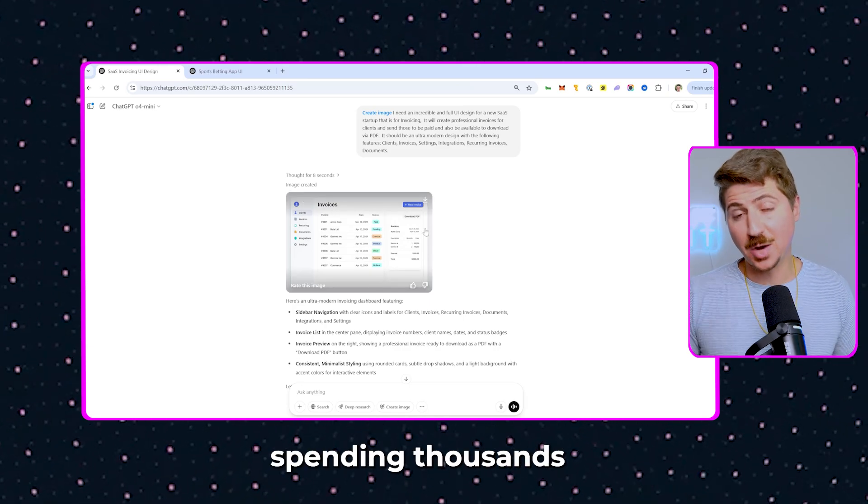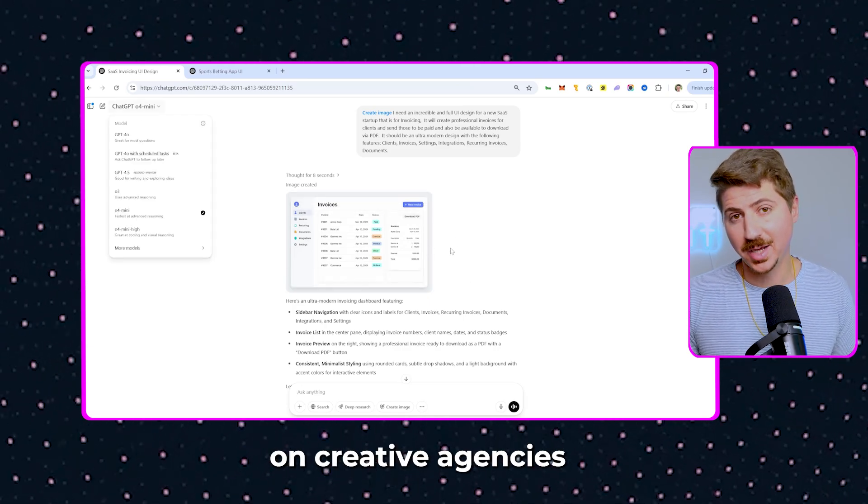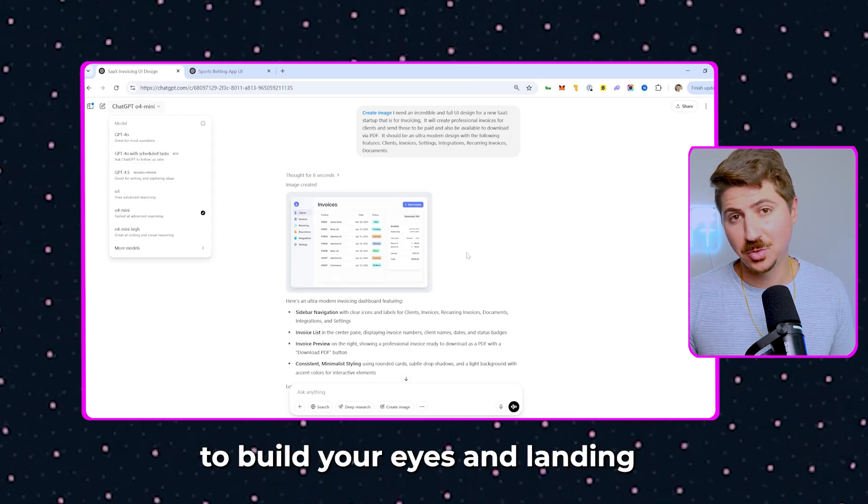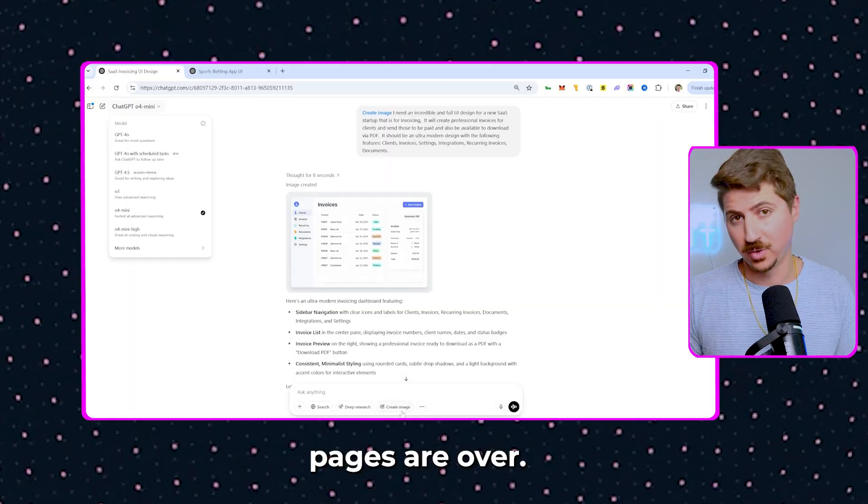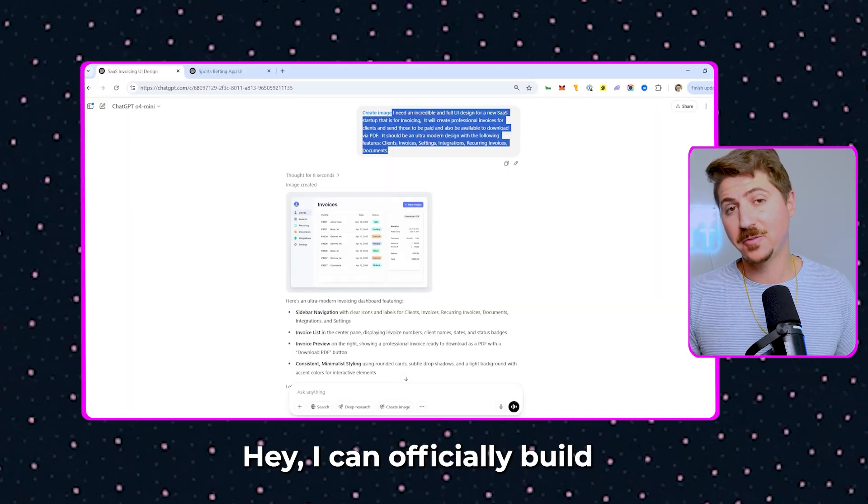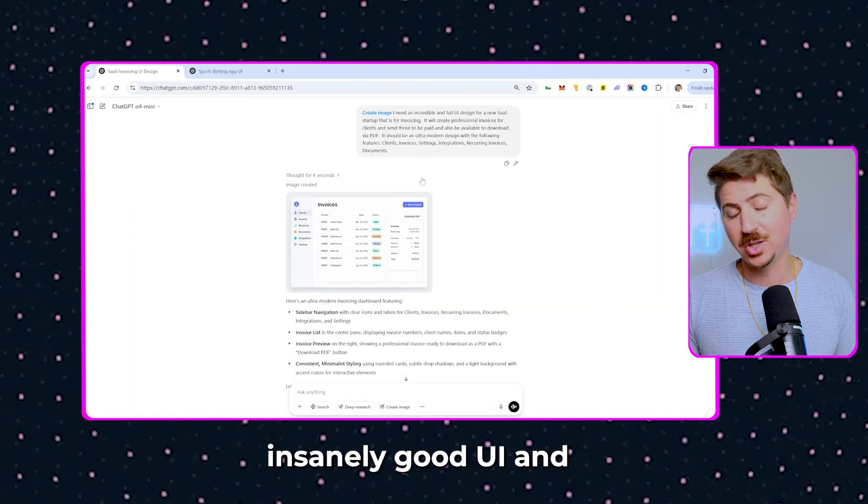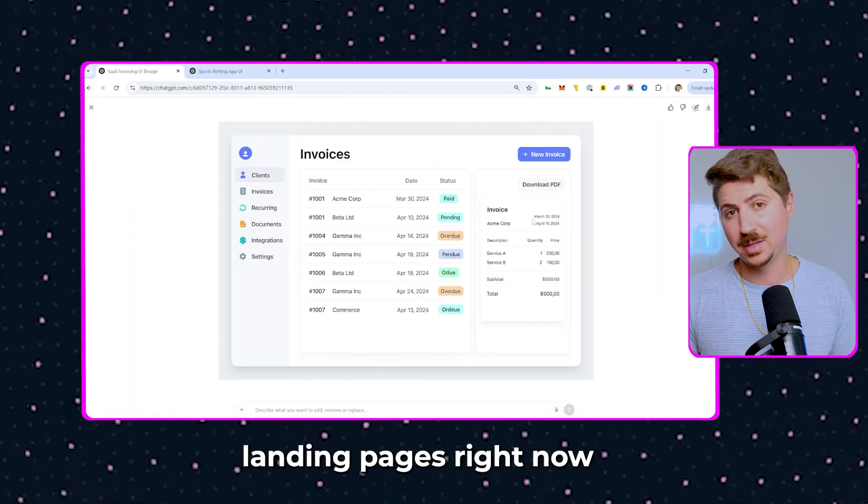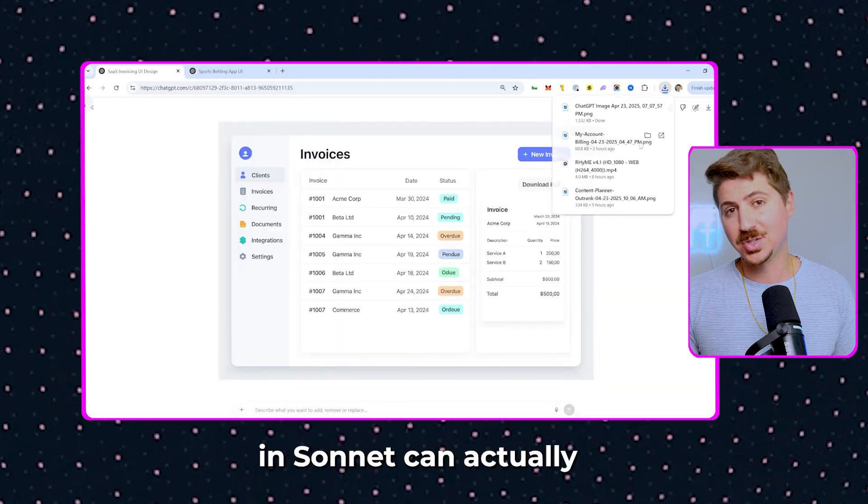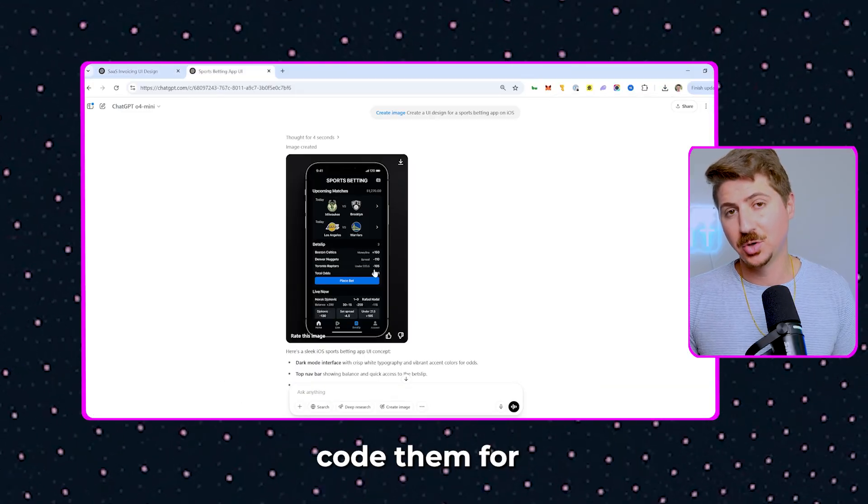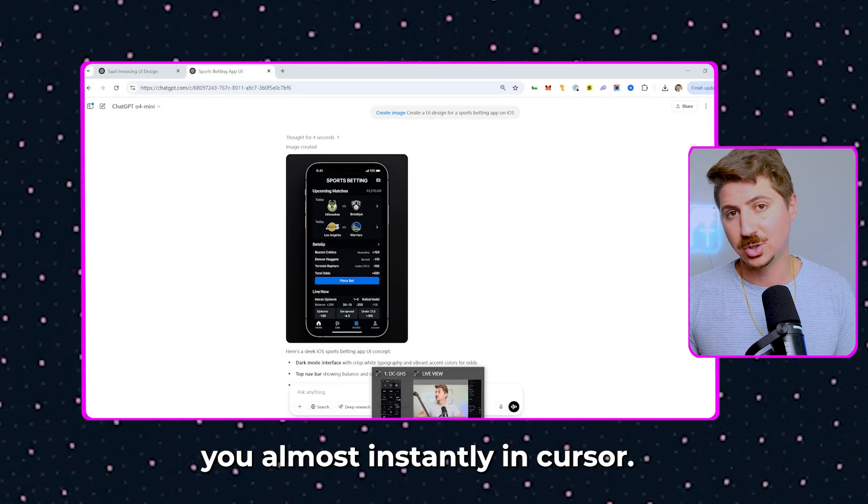The days of spending thousands of dollars on creative agencies to build UIs and landing pages are over. AI can officially build insanely good UI and landing pages right now, and Sonic can actually code them for you almost instantly in Cursor.